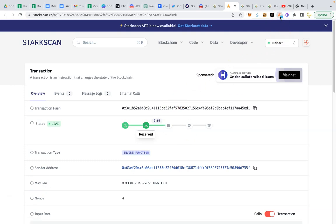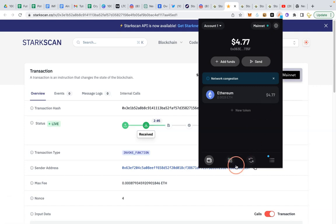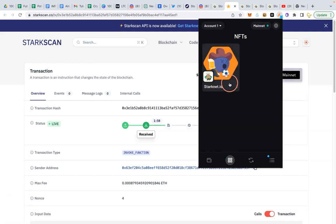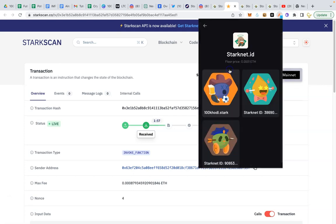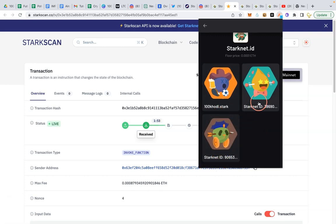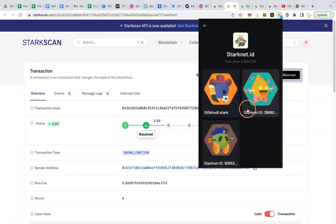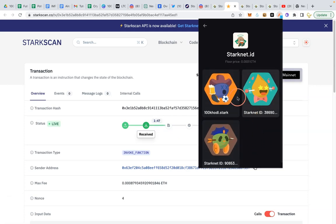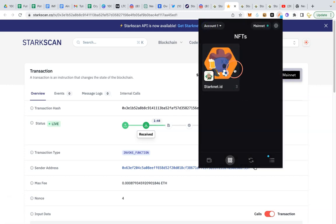So I will click here. See, so if I have this on mainnet, I have this Starknet ID, 100K holder and this and this. Now this one, once it finishes, it will come here. We will have more ID, which is a special ID they are giving us.